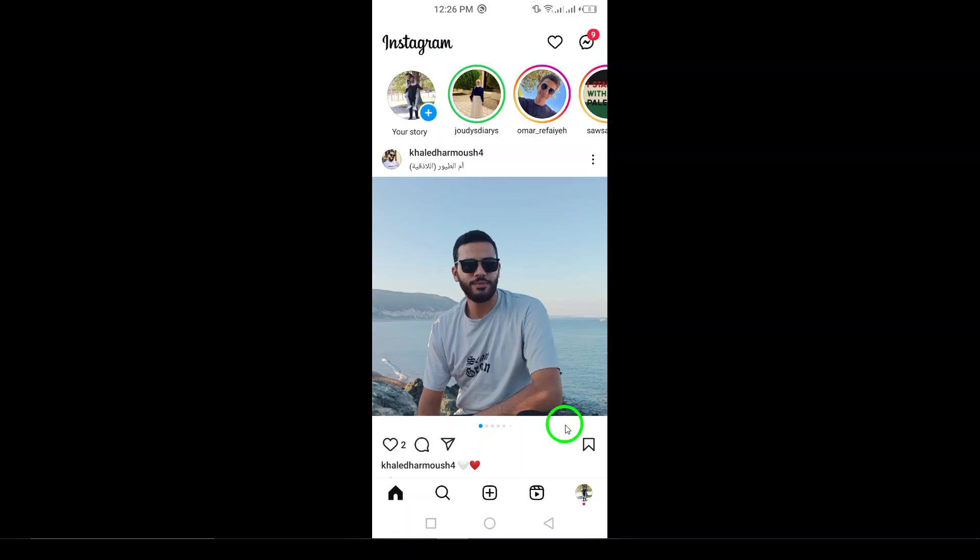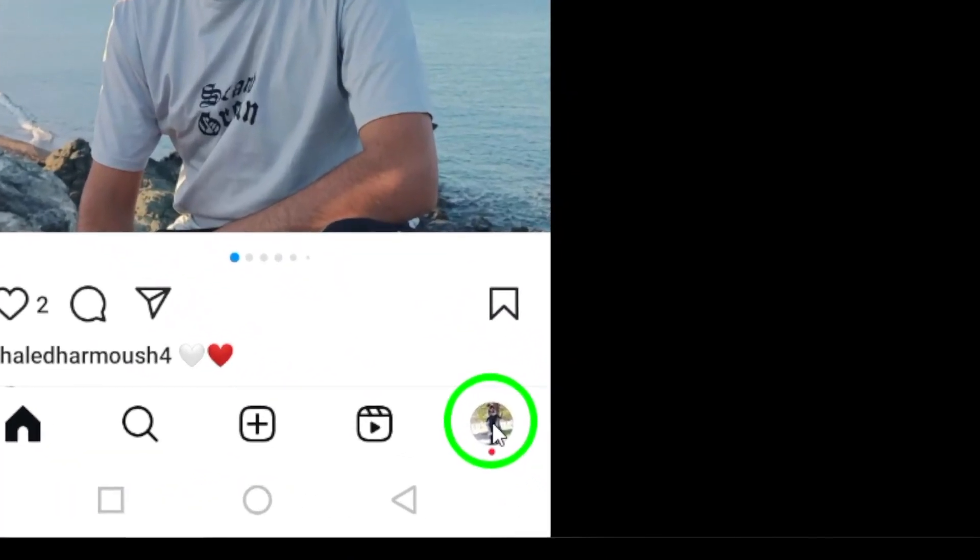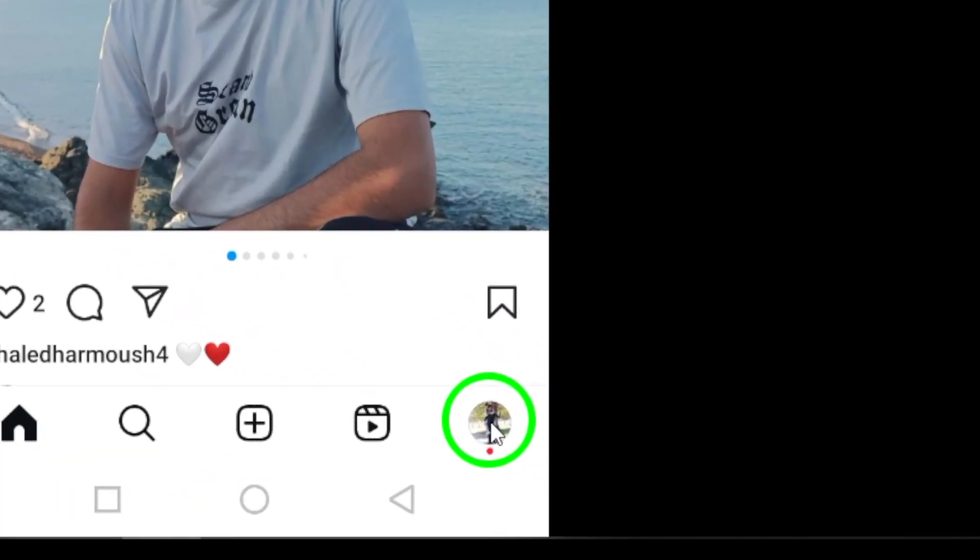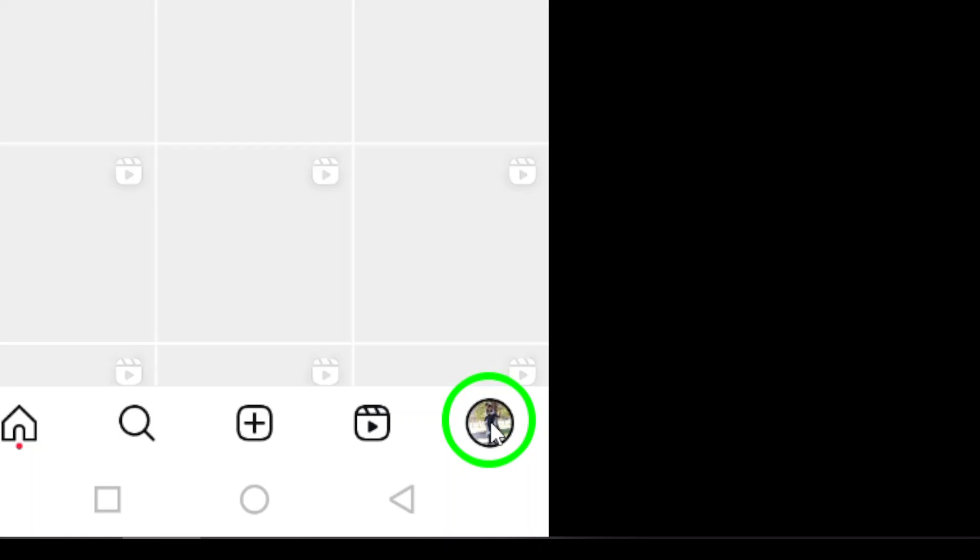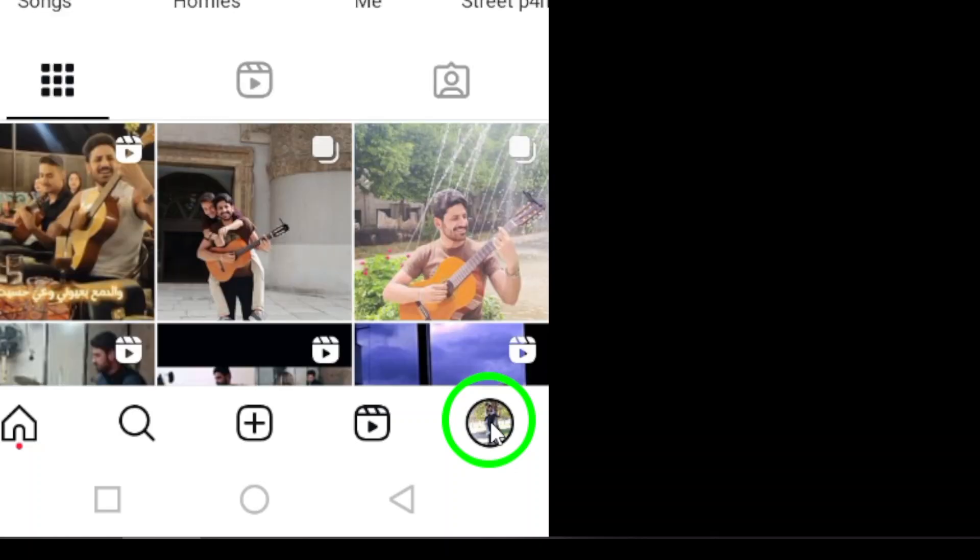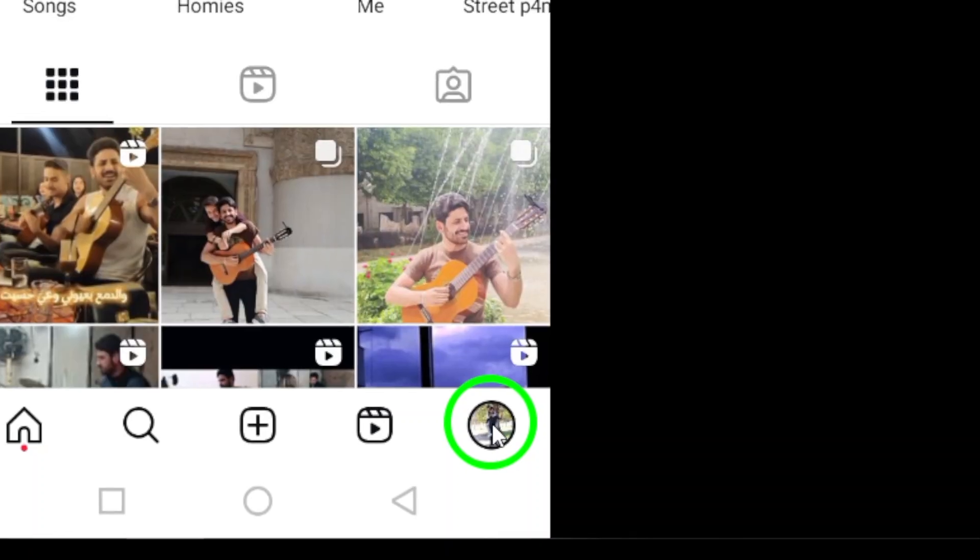To begin the process, look to the bottom-right corner of the screen and tap on your profile picture. This will take you to your personal profile.